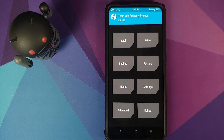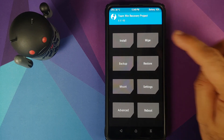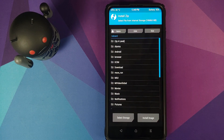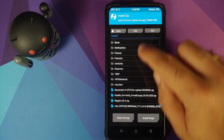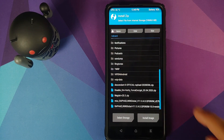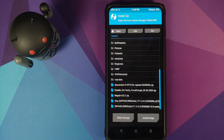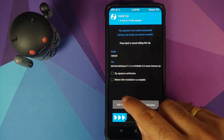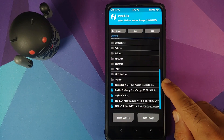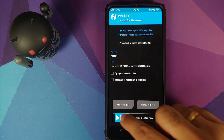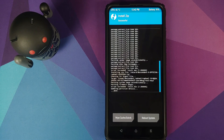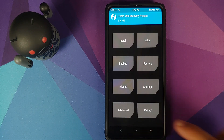Once the wipe has finished, click the Home button, then click Install and navigate to the folder where you downloaded all the files. If you downloaded them directly on your phone they'll be in the Download folder. First flash the vendor and firmware zip file, then click Add More Zips and select the Descendant X ROM. Then swipe to confirm flash. Once both files are flashed successfully, click the Home button.